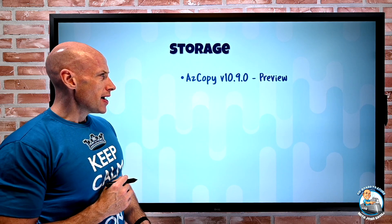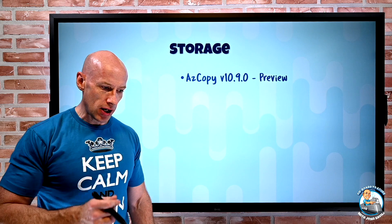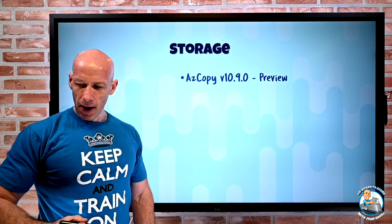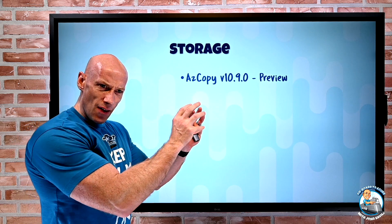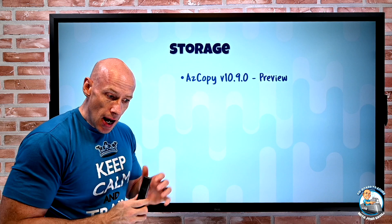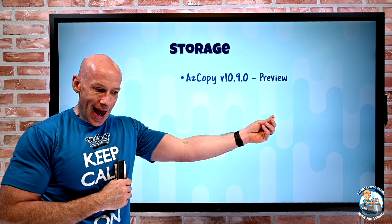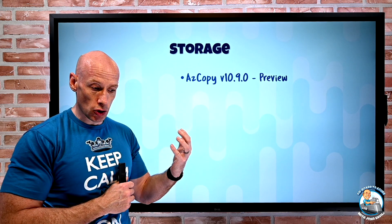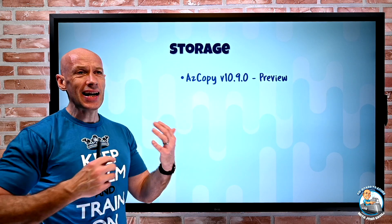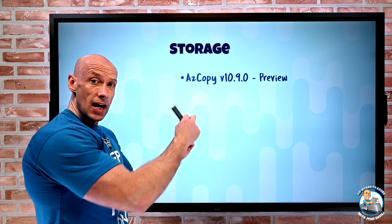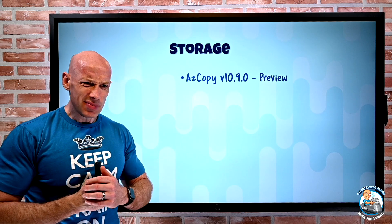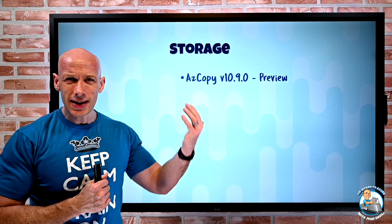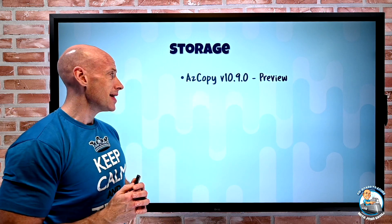From the storage side, azcopy v10.9.0 is in preview. And there's a few key features. I think probably the biggest one is now if I have storage in Google Cloud Platform GCP, I can actually take that storage and import it to Azure Blob, just in a regular storage account. There's new verbose scanning logs for debug purposes. If I'm copying blobs within Azure, it can now maintain the tags. The last modified time is now showed in the list command, essentially some new capabilities added in there.